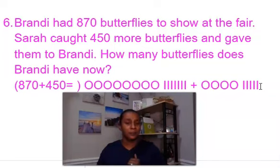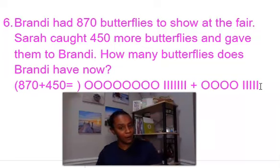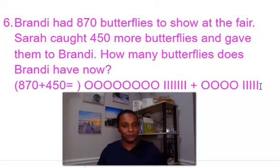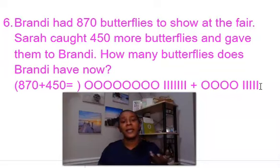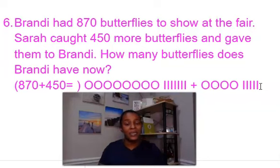This is an addition problem, so I would have the child identify: from reading the problem, is this an addition or a subtraction problem? They could determine that by looking at the equation symbology, or by rereading the question. If Brandy had 870 butterflies to begin, and Sarah caught 450 more and gave them to Brandy, then 870 plus 450 butterflies equals — let's do the math to see.